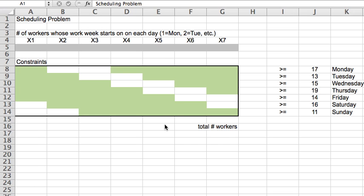So considering that these are the seven possible types of work week, again the question is how many people should I hire to staff my place? Let's say we're assuming all of them get paid the same amount per week, so minimizing the number of workers is equivalent to minimizing the expenses with the wages.